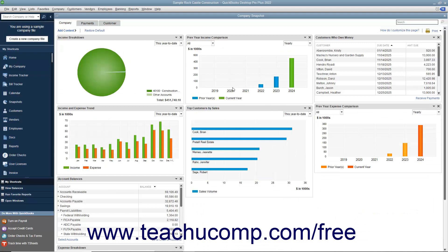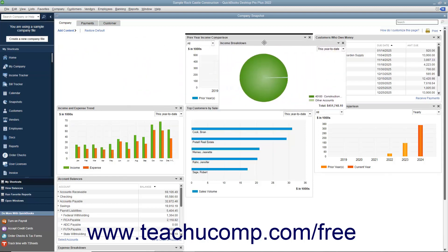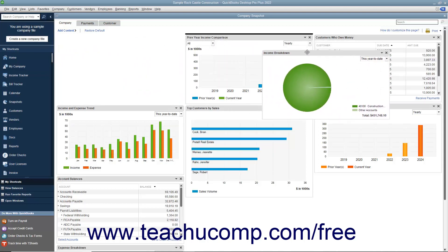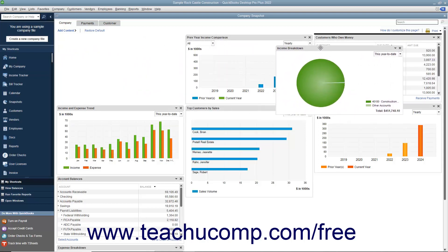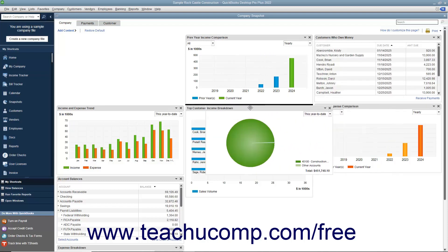To reposition a widget within a tab, click and drag the widget by its title bar at the top of the widget and release it into the desired position within the tab. A thick black line appears in the tab as you click and drag to let you know where the widget will appear when you release it.